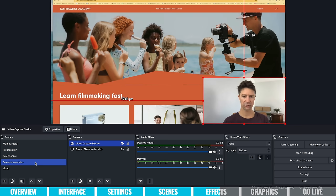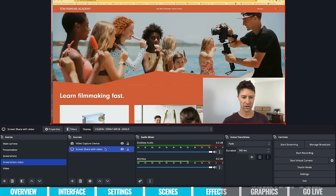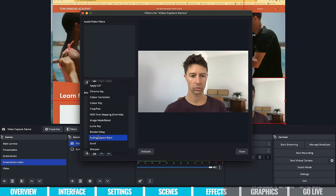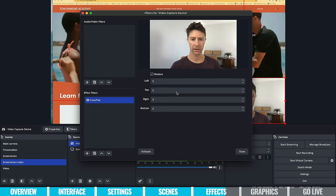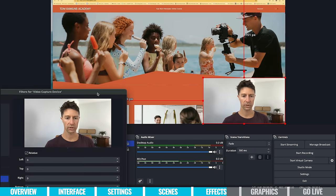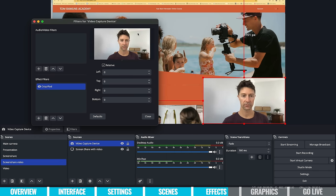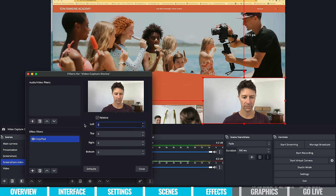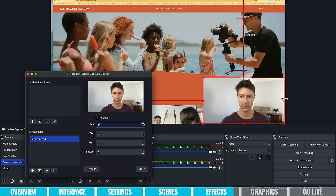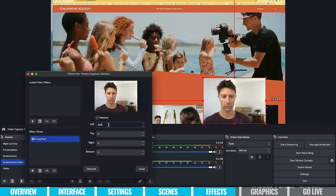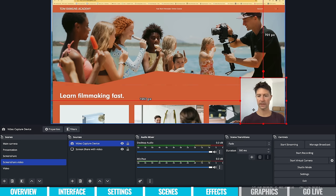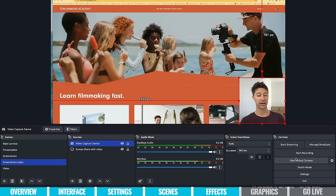One thing I'd probably use is the picture-in-picture crop. Click on your screen share with video scene and select the video capture device source. Go to filters and add a crop filter. You can crop the left side — let's type in 300 — and then crop the right side, let's go 260. You can see it's made the camera view smaller and it fits into that corner nicely. So you might want to try that for your picture-in-picture.